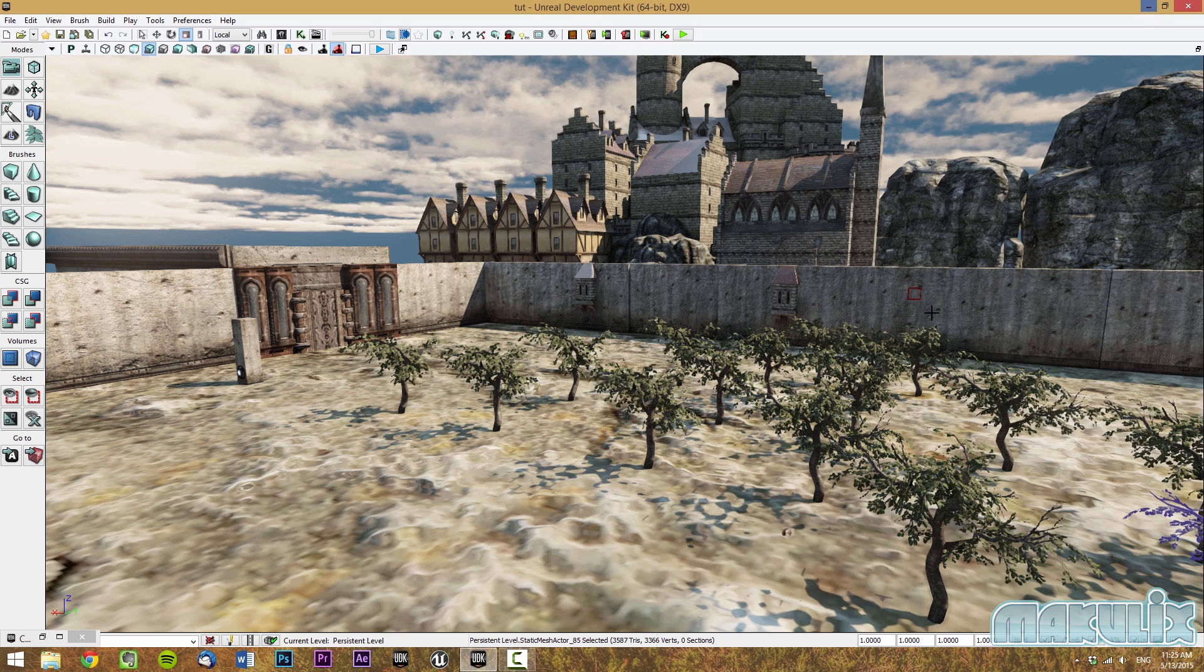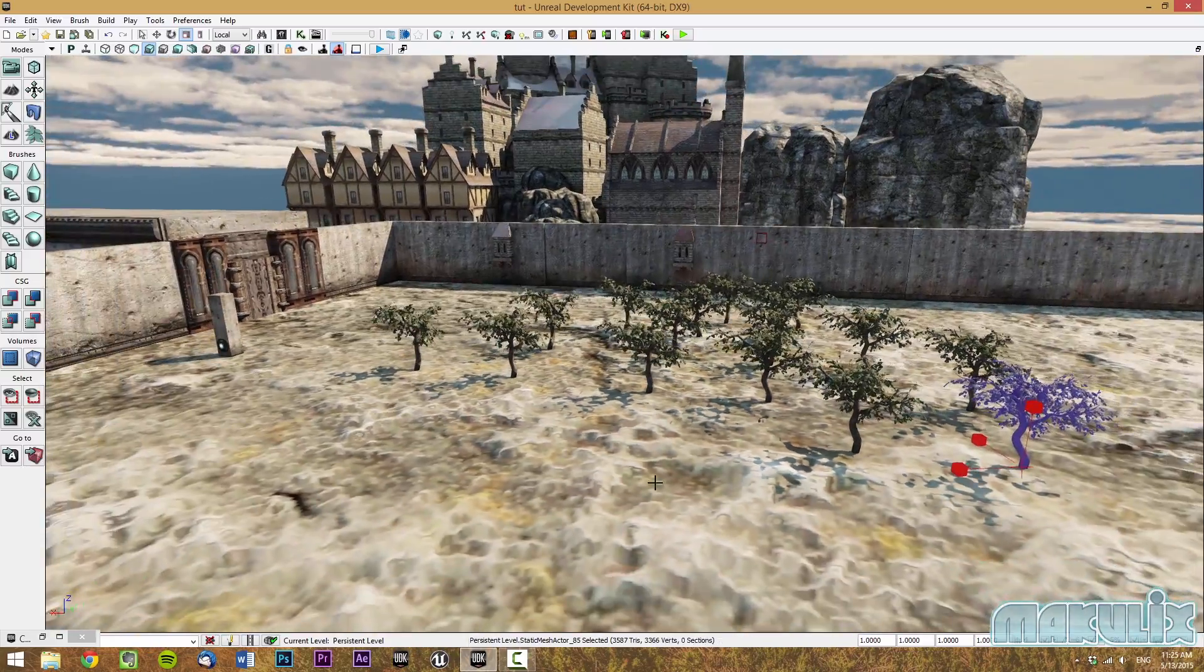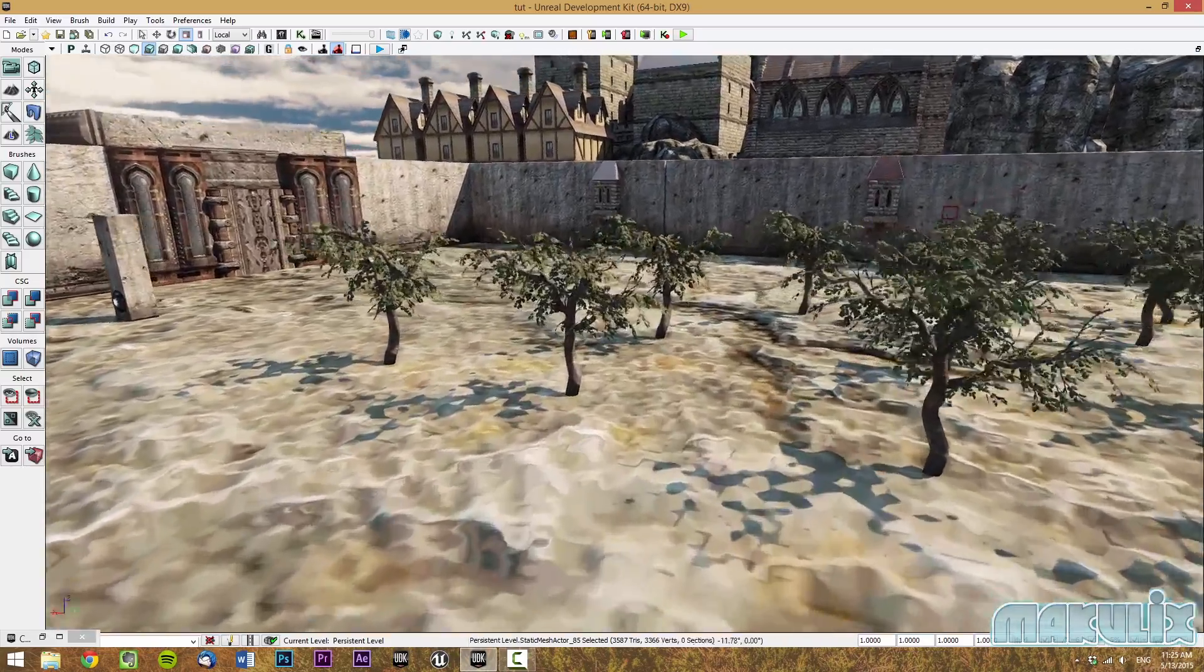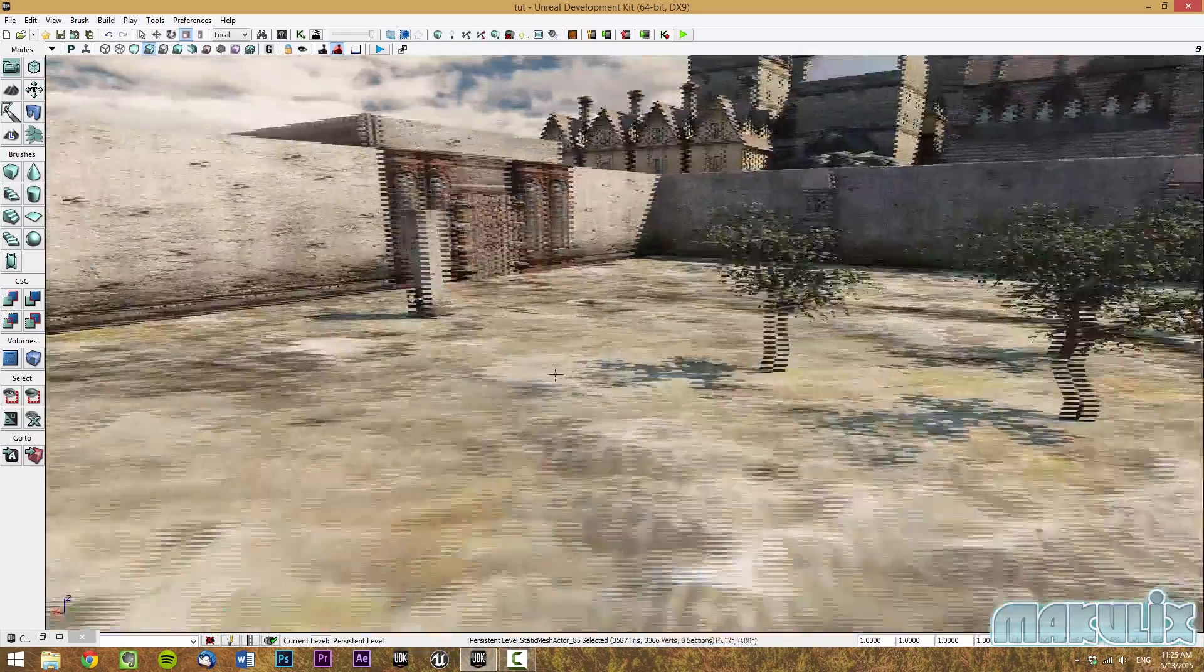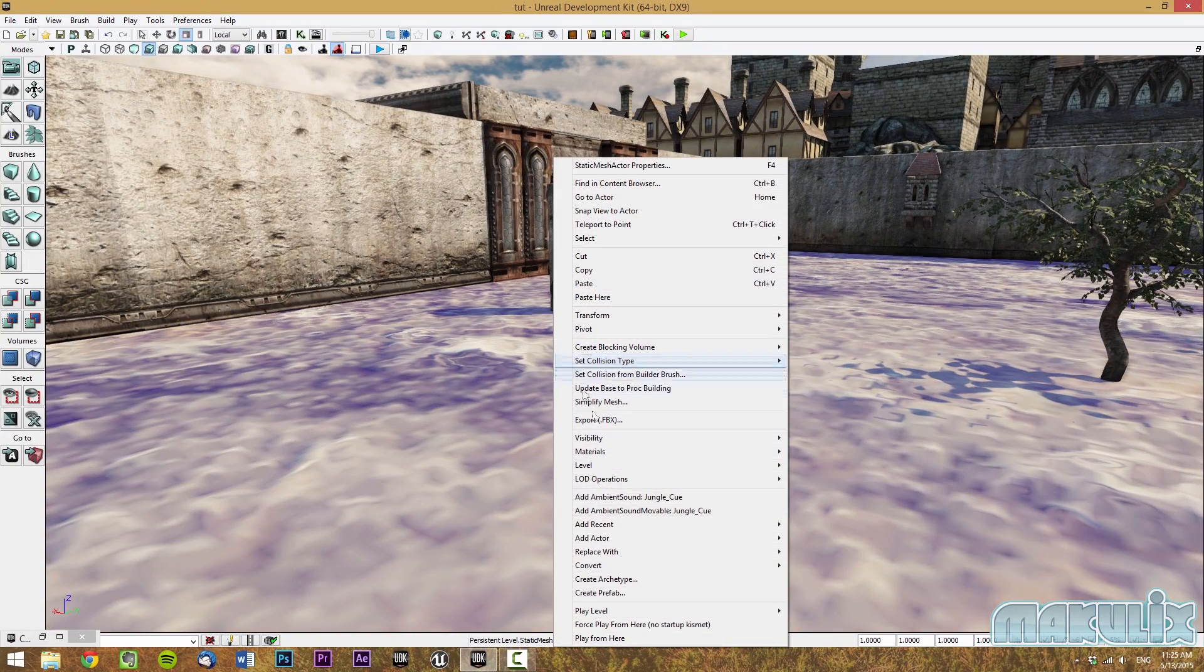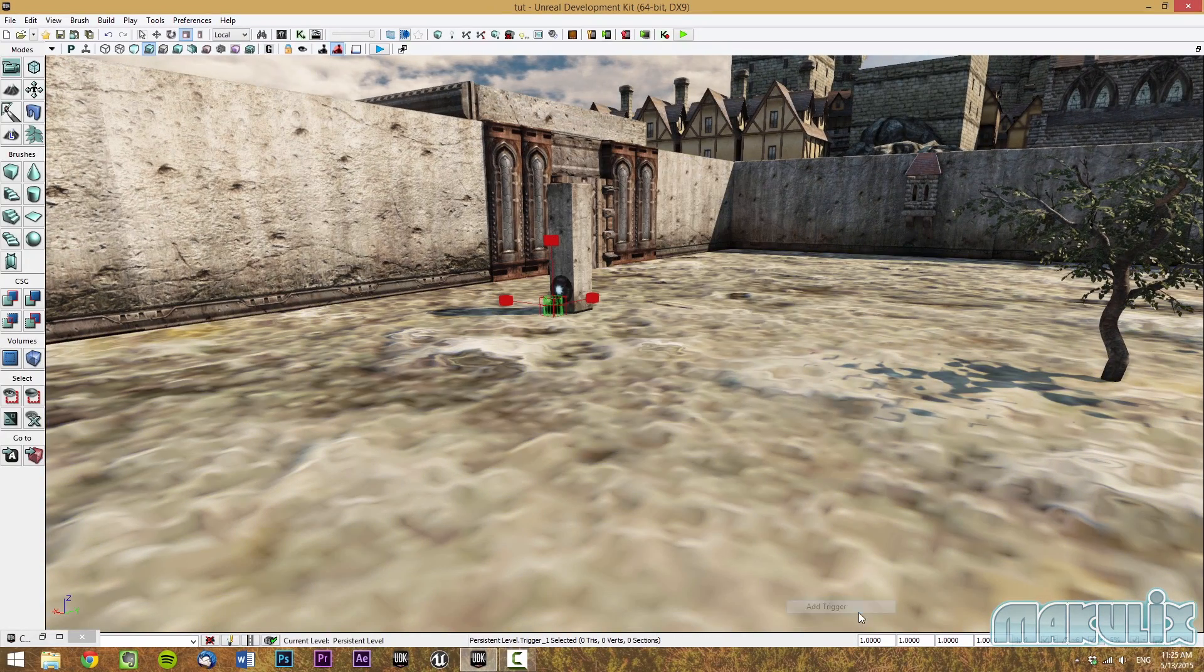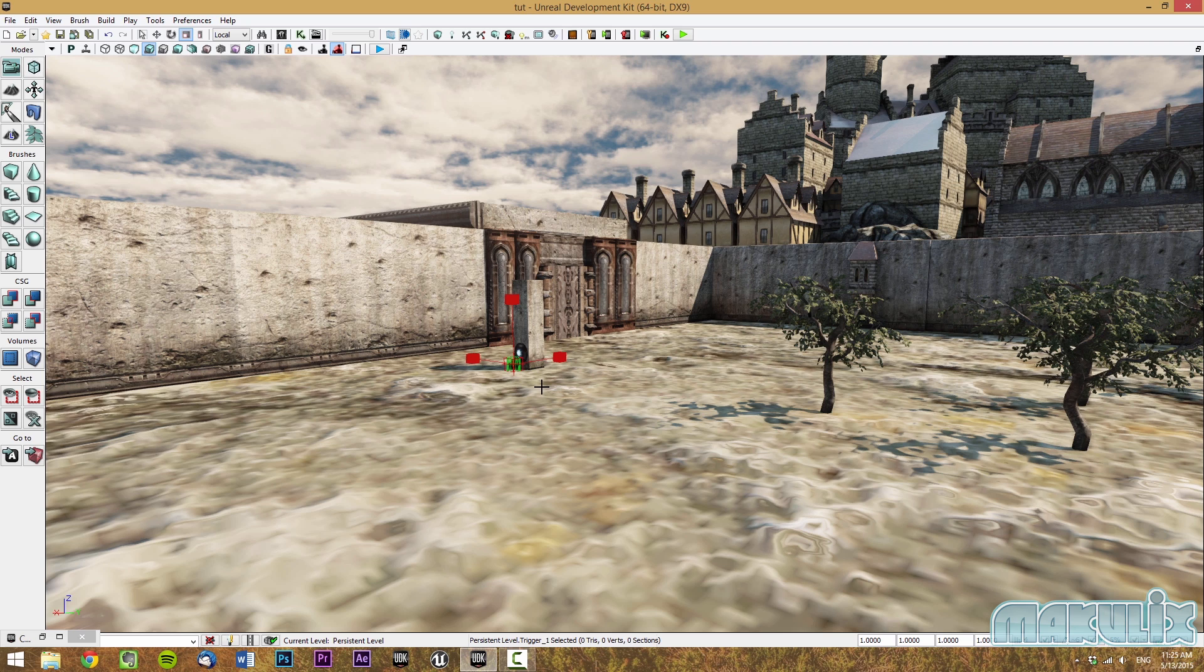Next, we're going to learn how to use triggers. To make a trigger, all you have to do is right click, add actor, and add trigger. To make the trigger functional, you're going to need to learn about Kismet. To access Kismet, you're going to need to click the green K.